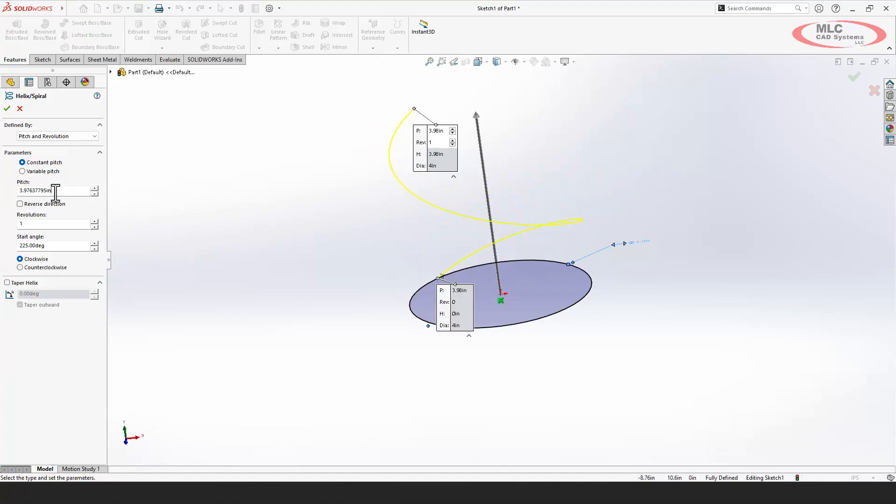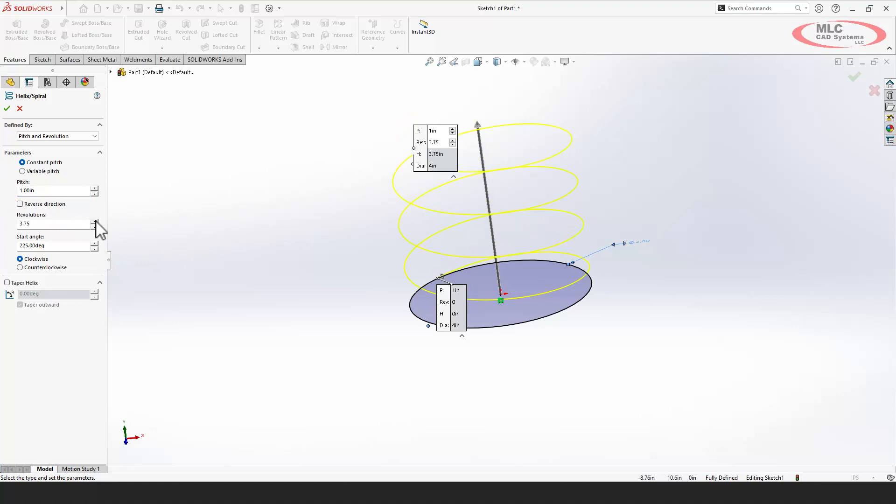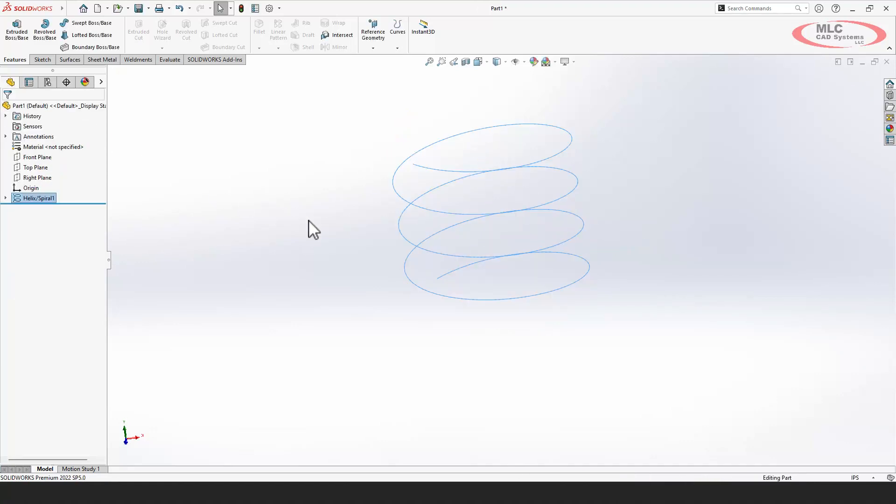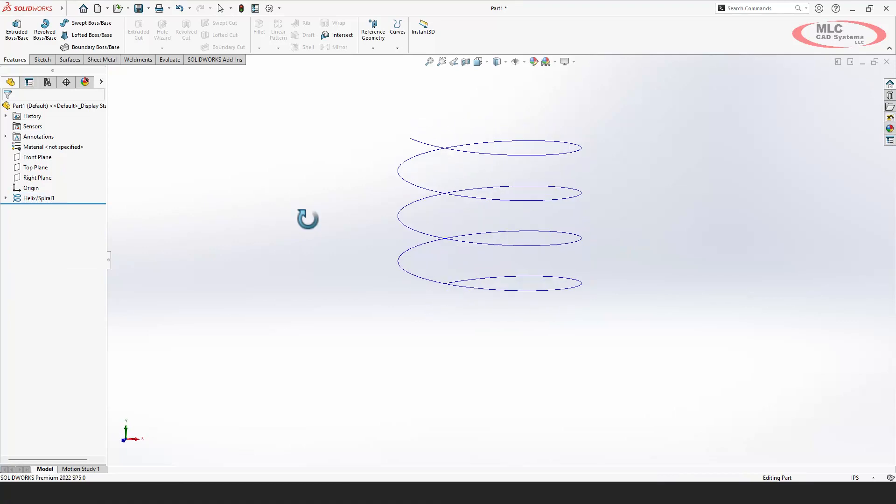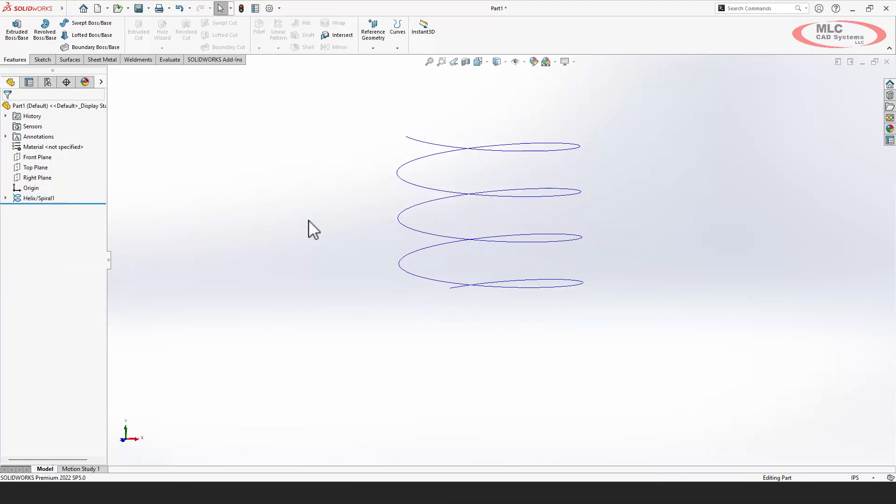Select the circle, set the pitch, set the height for the number of revolutions, and it creates that helical curve for you quick and easy. Great for things like springs, cutting threads, you name it.